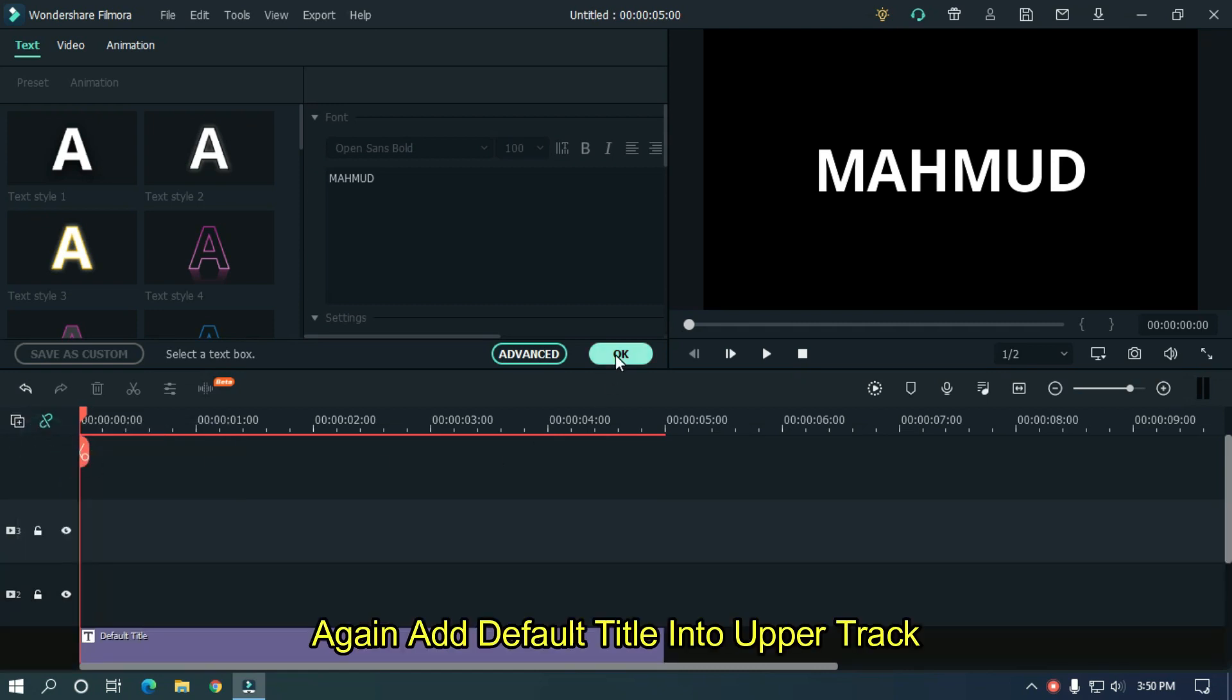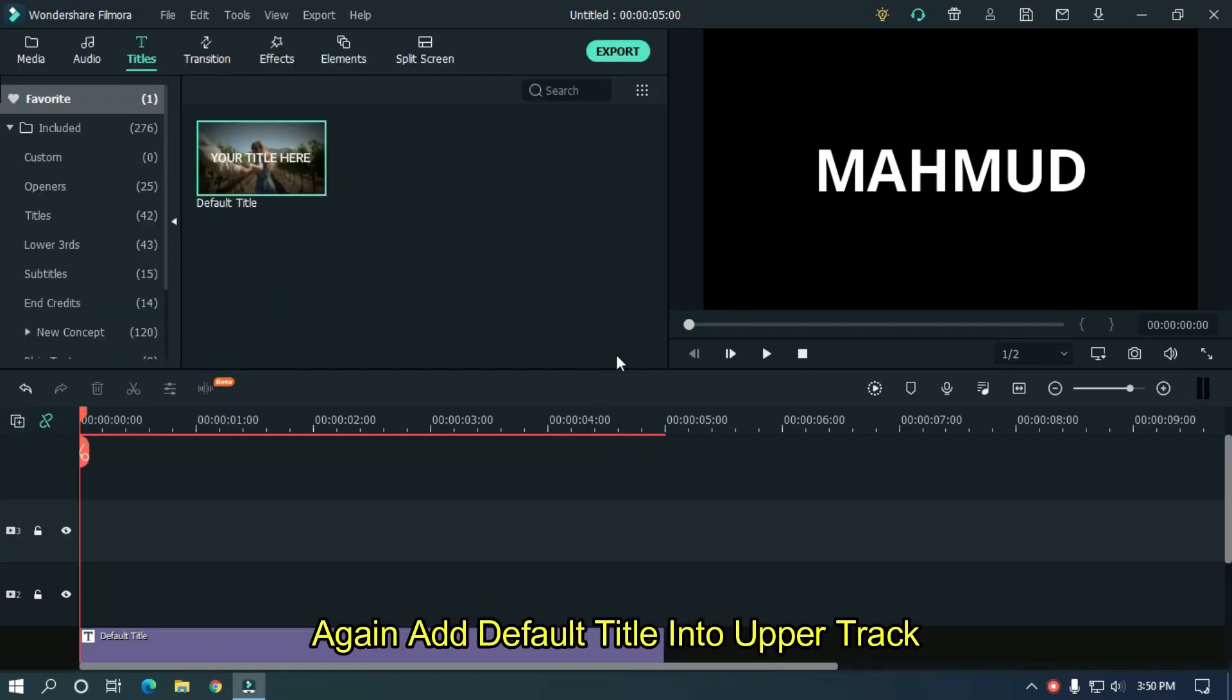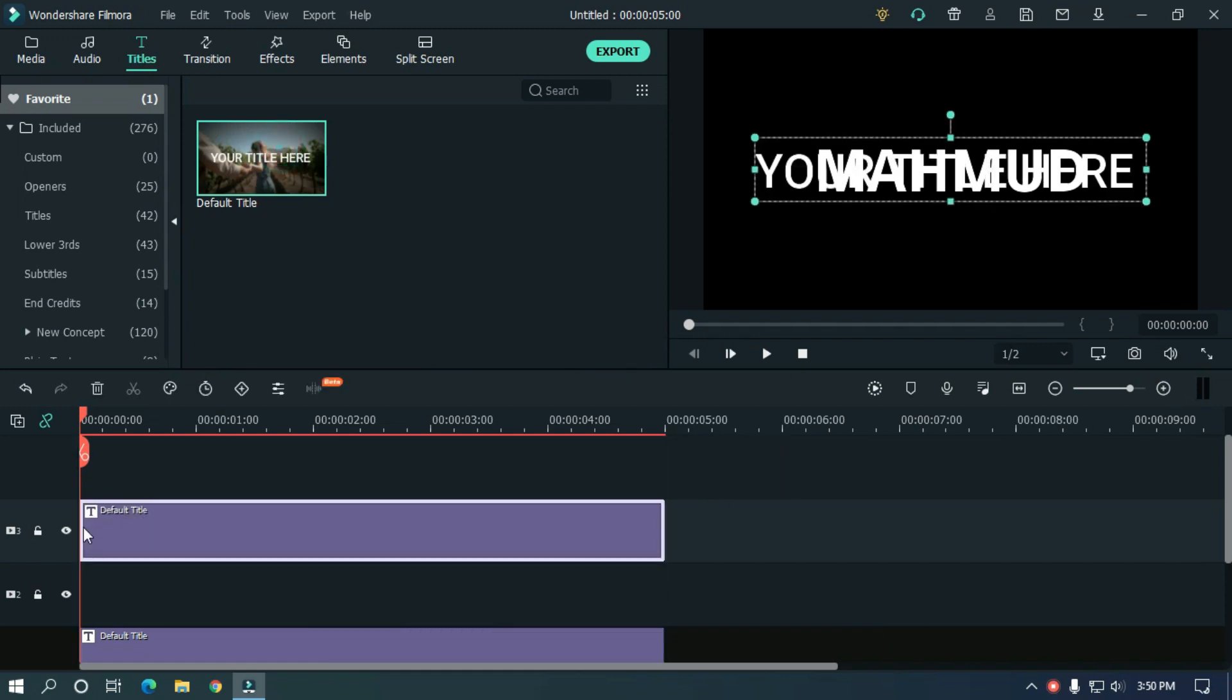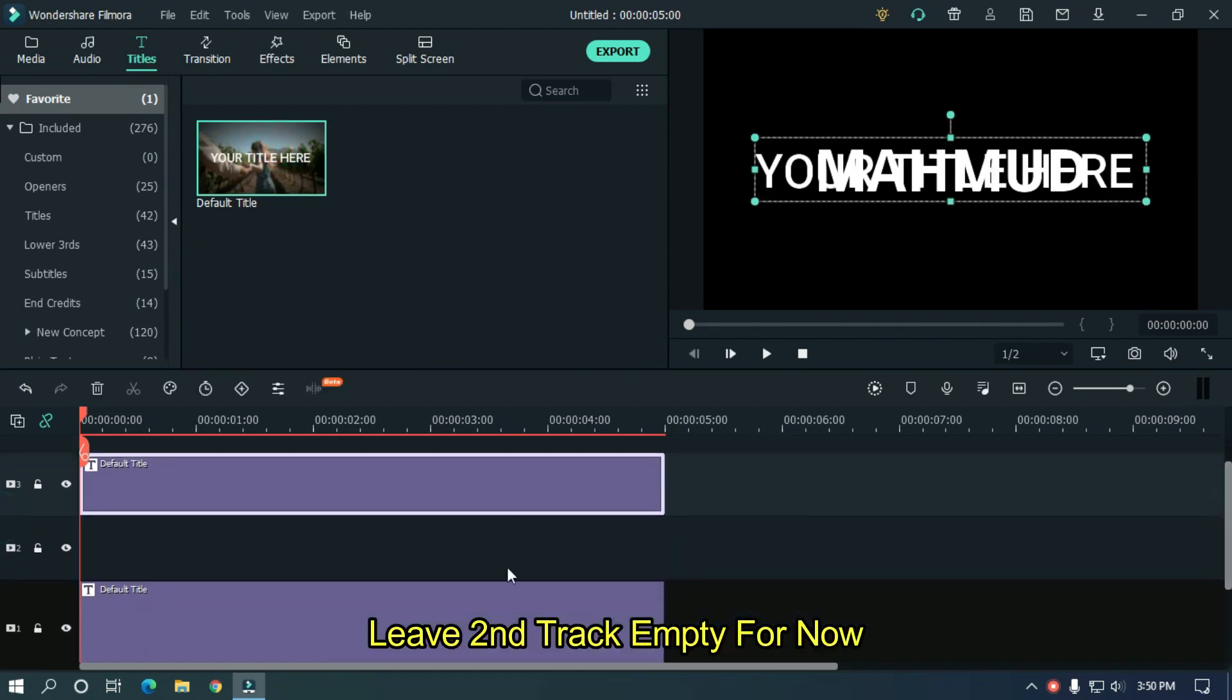Again add default title into upper track. Leave second track empty for now.